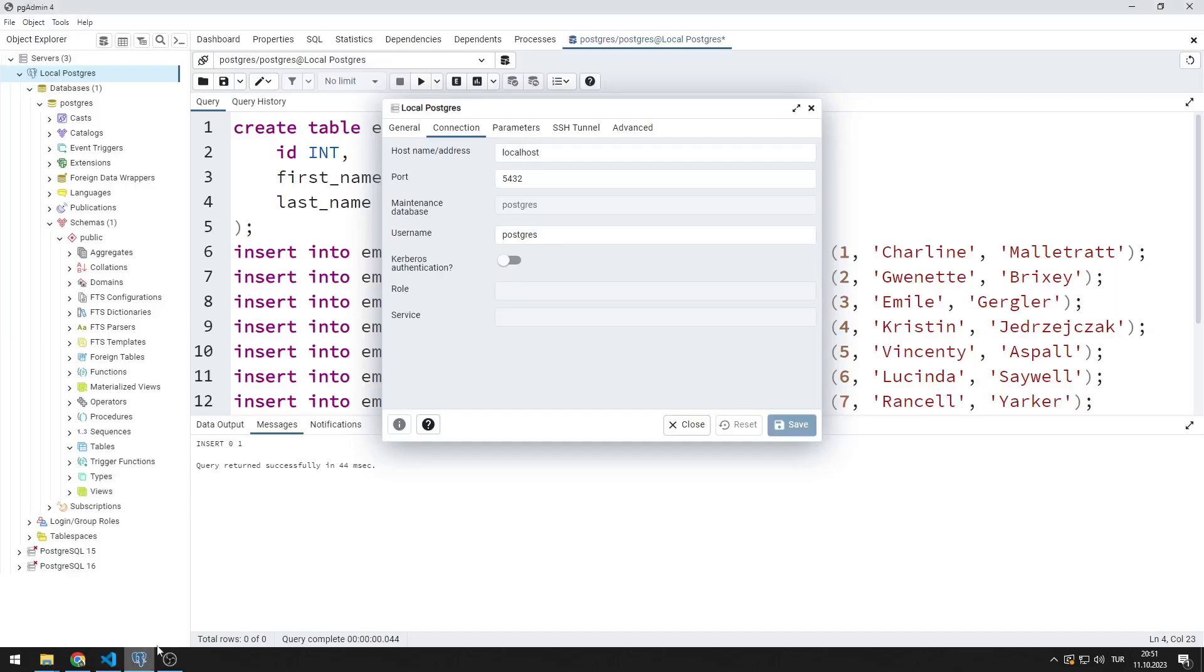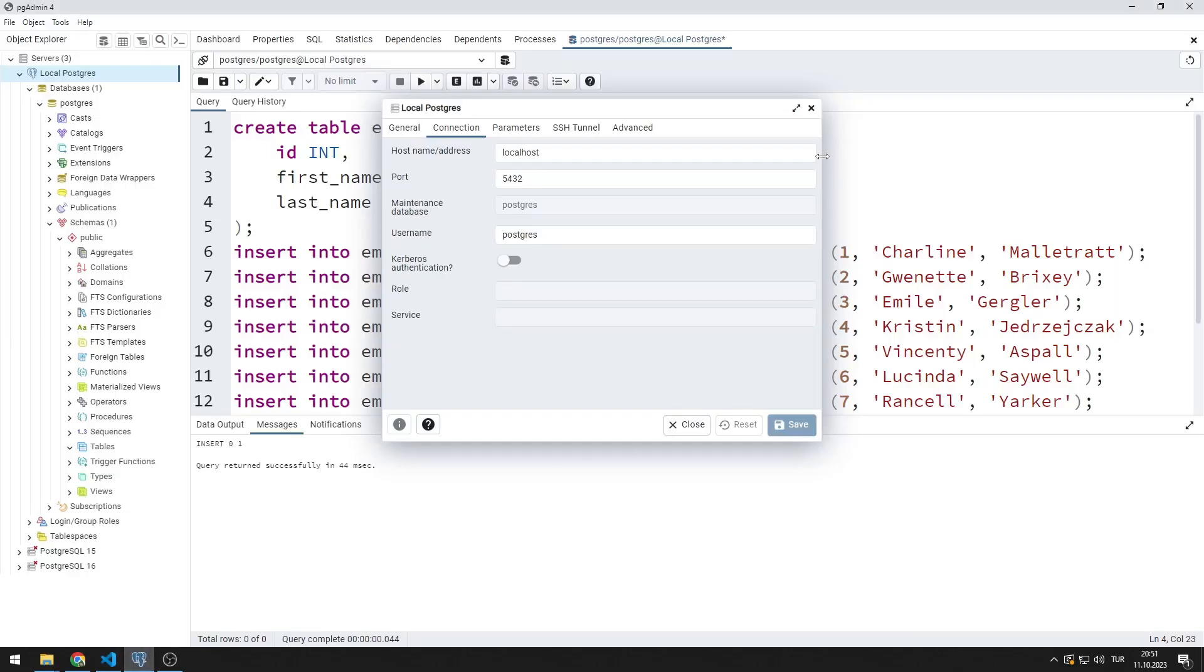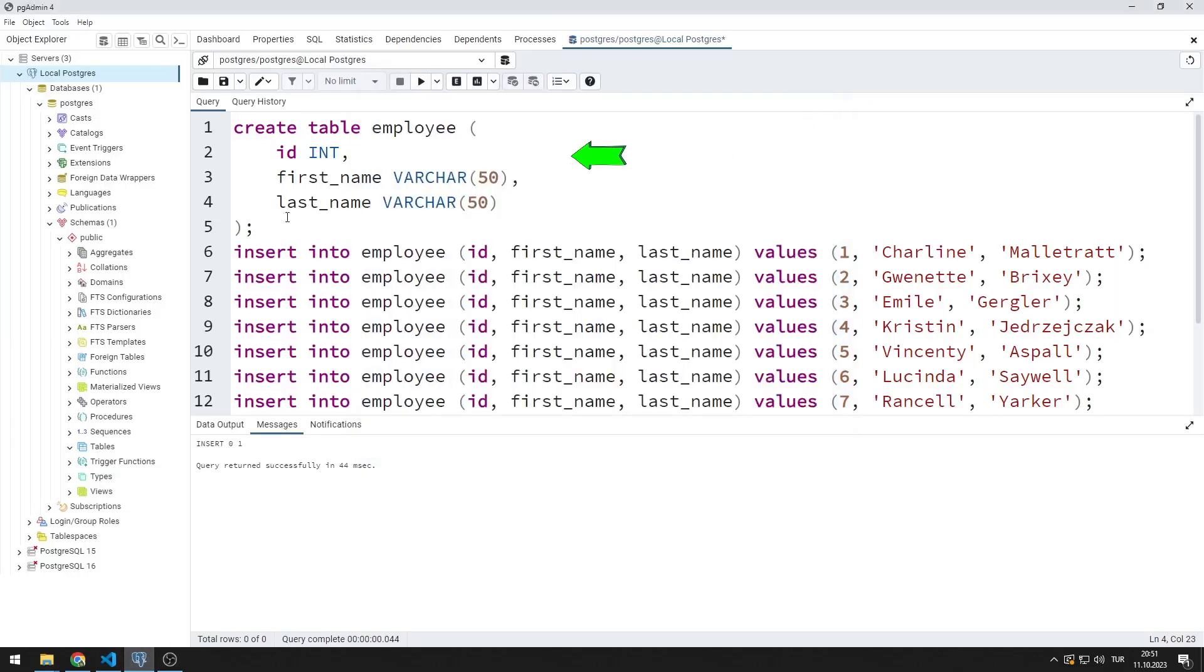I will create a table. The table contains ID, first name and last name columns.